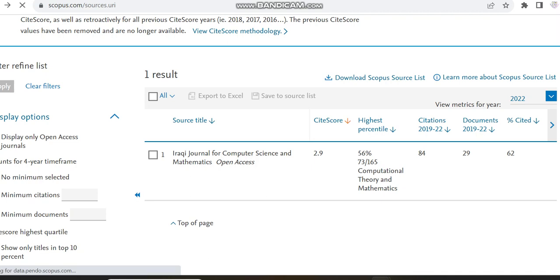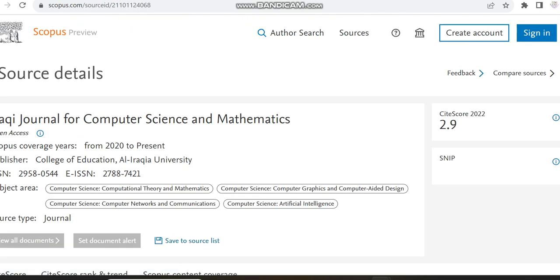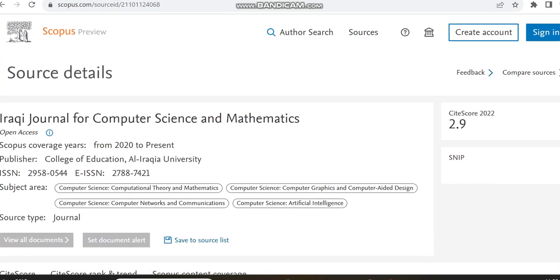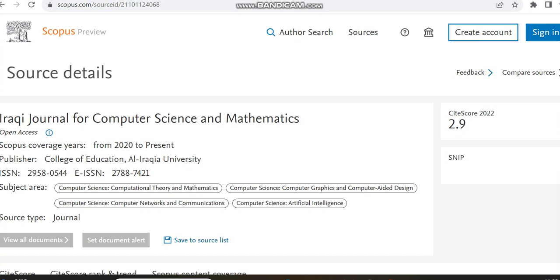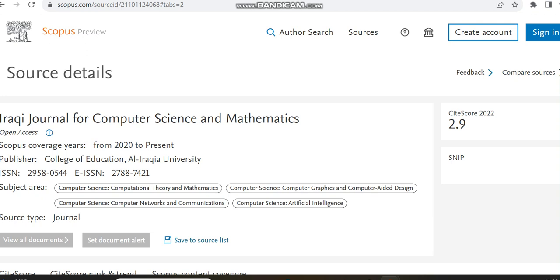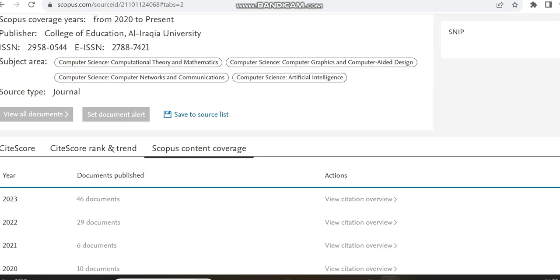Now we can just move to the journal details. Its Scopus coverage years is from 2020 to present and the publisher is Al-Iraqia University. Please check a note on this publisher since there is no source homepage link, so we have to just check this publisher details.